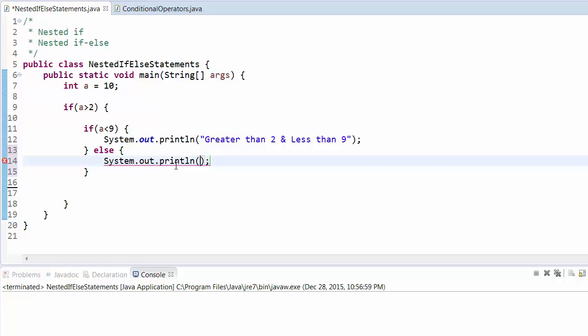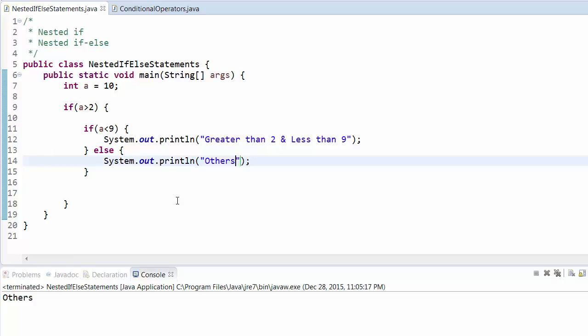Print "others". If you run this program, it will give "others" because it is fulfilling this condition. This is nested if-else because we are using an else statement under if.